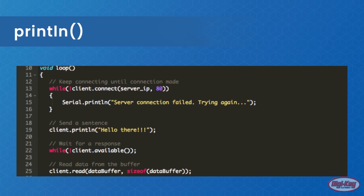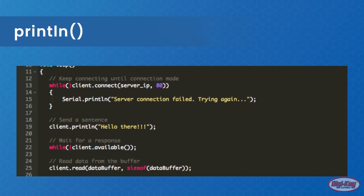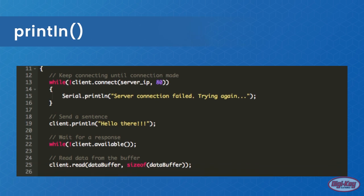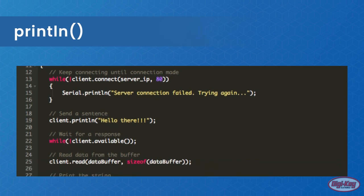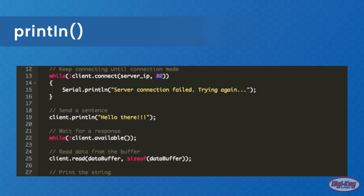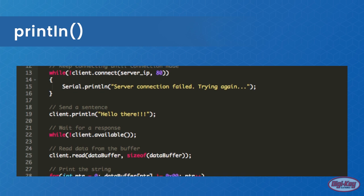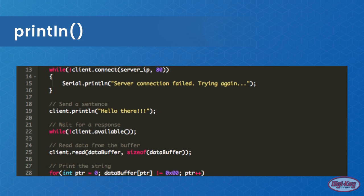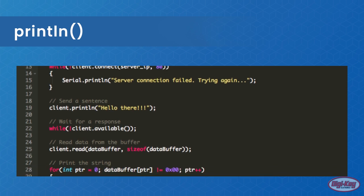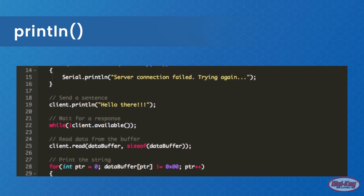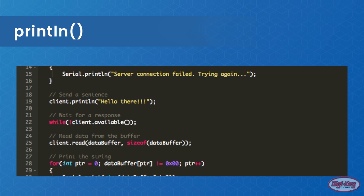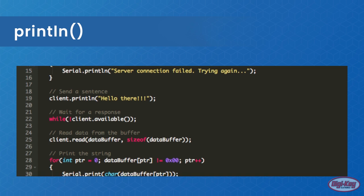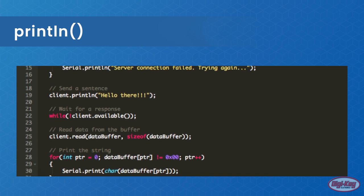Println is used to send text to the connected server. This function also terminates the send string with a carriage return line feed so that if the text was being printed on the other side, it would be printed on a new line.